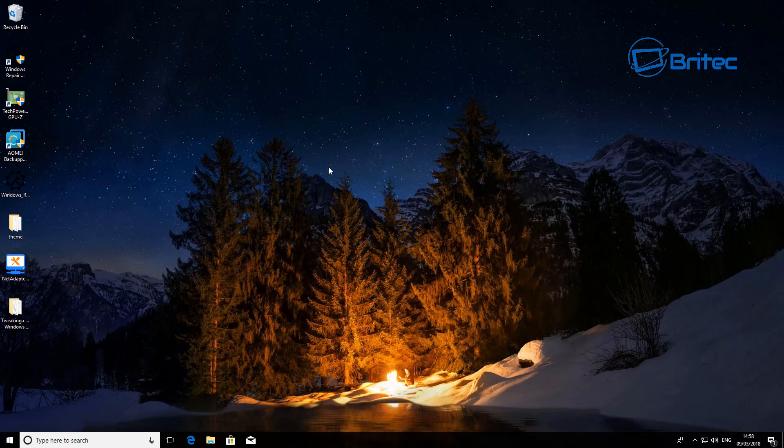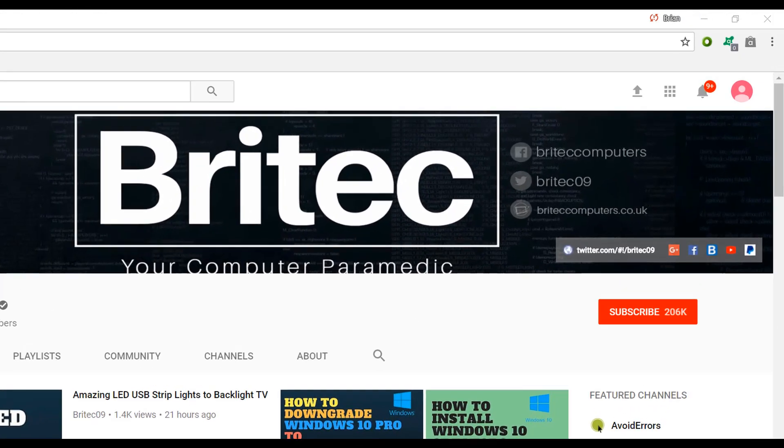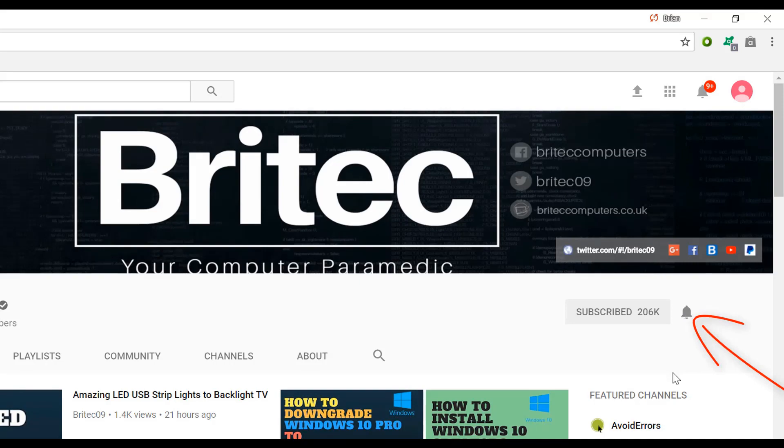My name is Brian from briteccomputers.co.uk, bye for now. If you haven't subscribed yet, hit the big red subscribe button on my YouTube channel and hit the bell notification button next to that to be notified when we upload new videos.